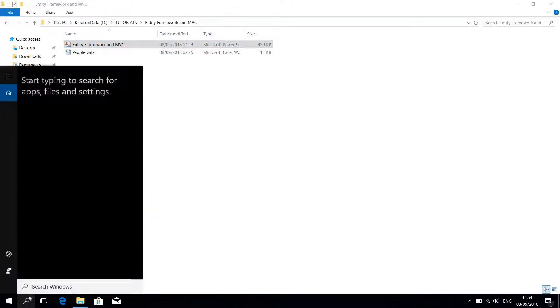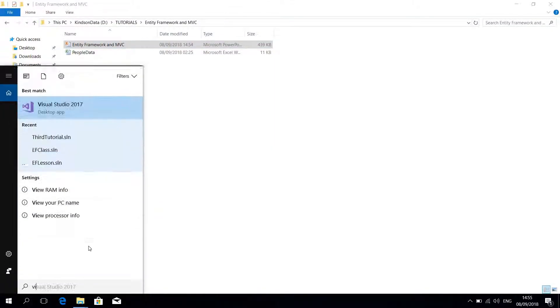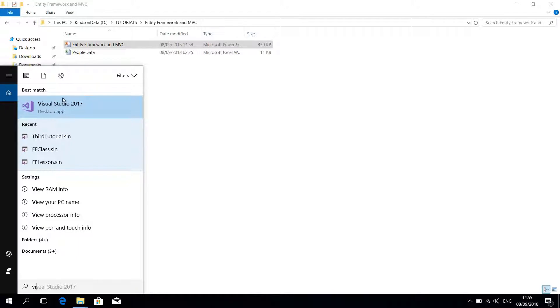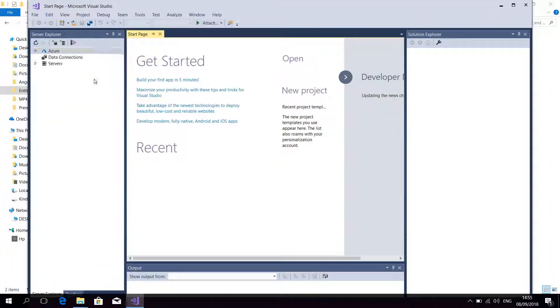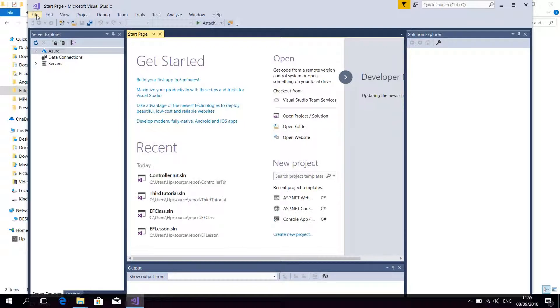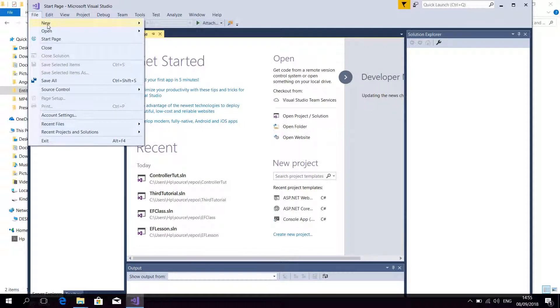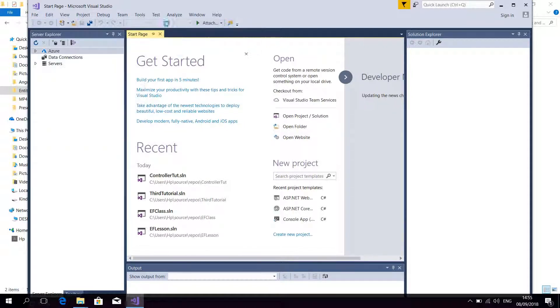Each time I try to start by creating a new application from scratch. I'm going to do it real fast because you already know how to do it.